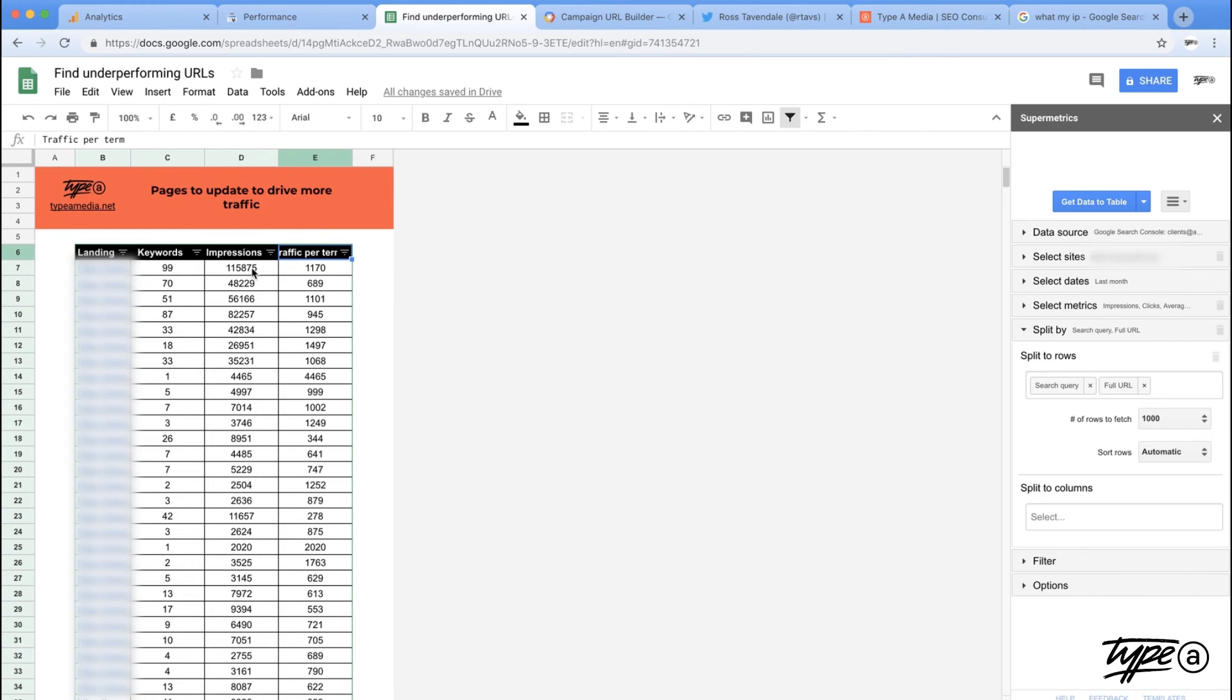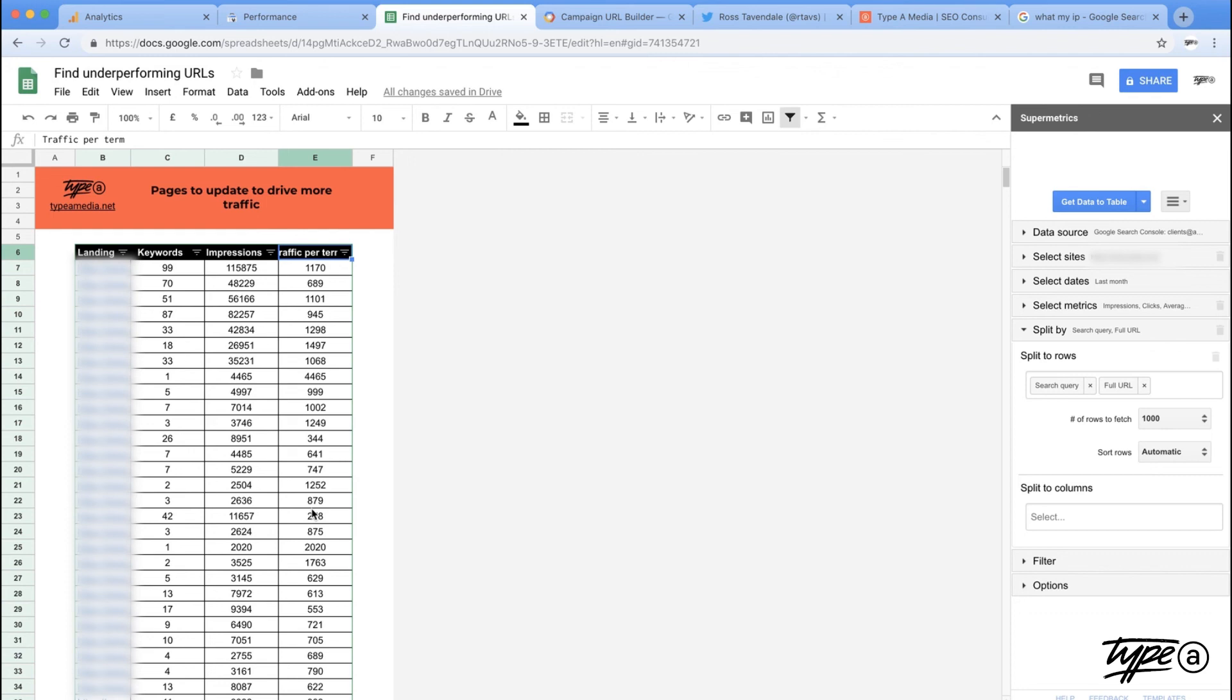And then here we've got traffic per term. All I'm doing here is I'm taking this and dividing by that. So I'm taking this 100 or so thousand impressions. I'm dividing by the amount of keywords. So I can see that on a per keyword basis, where is all the power coming from and what is the highest demand keywords that we're potentially ranking for, but not getting enough traffic for.